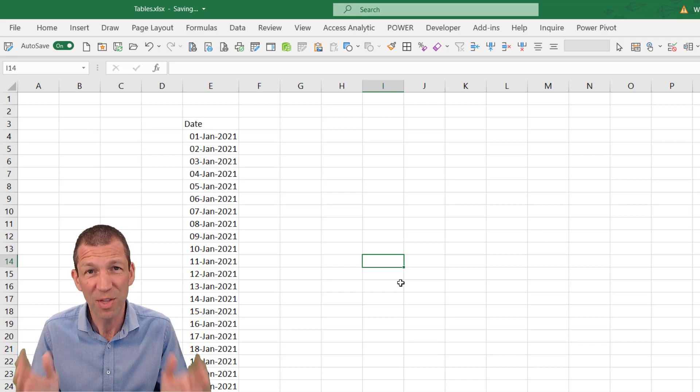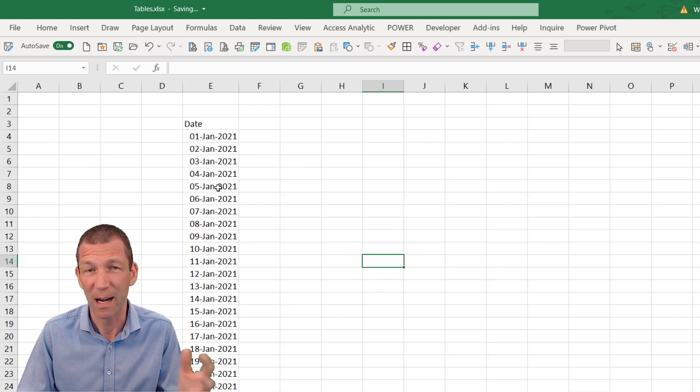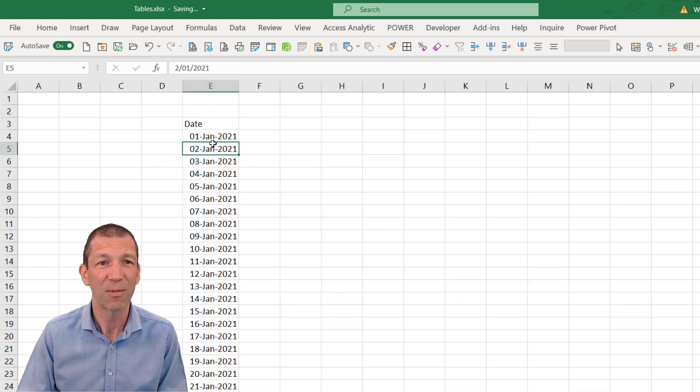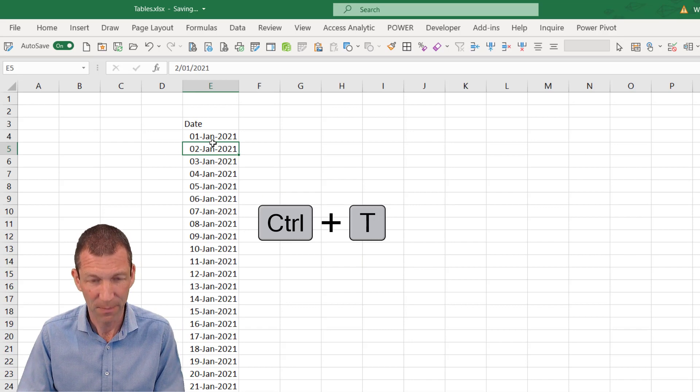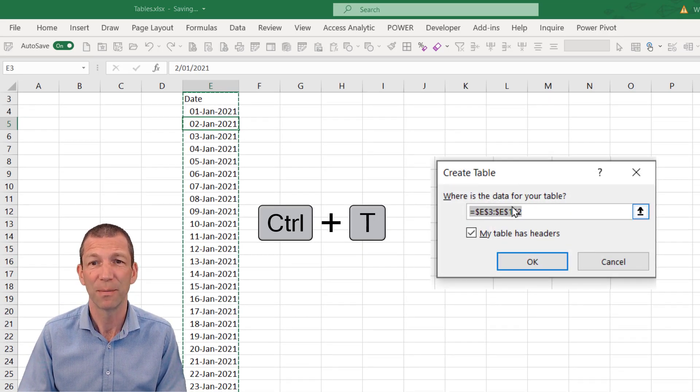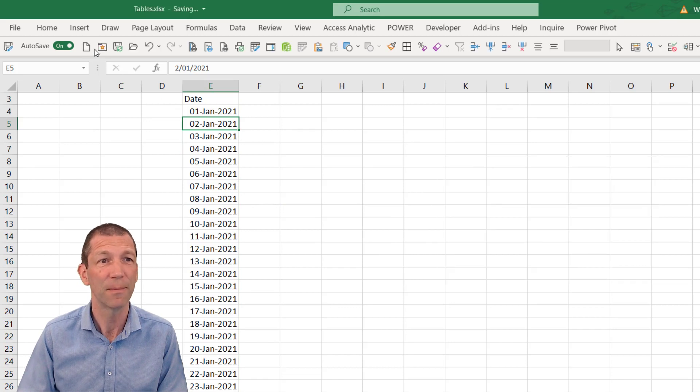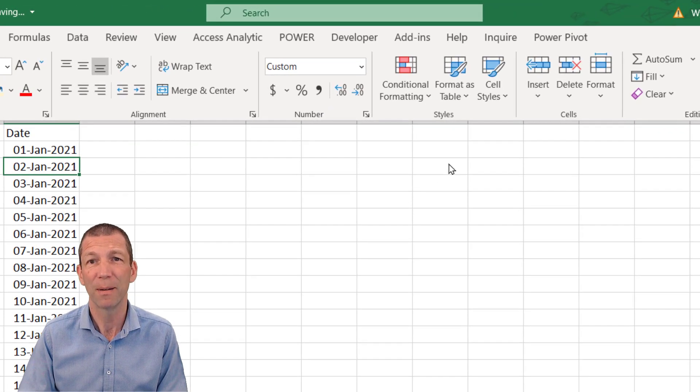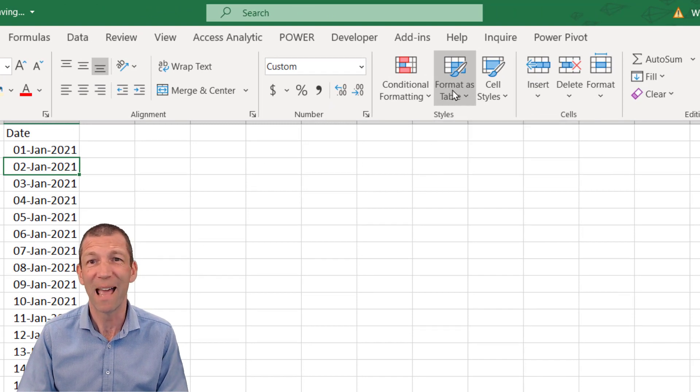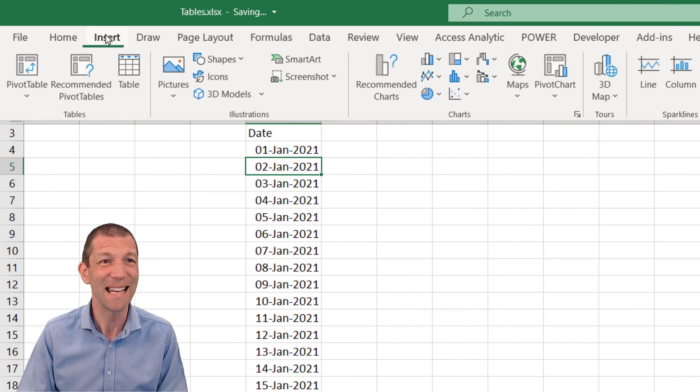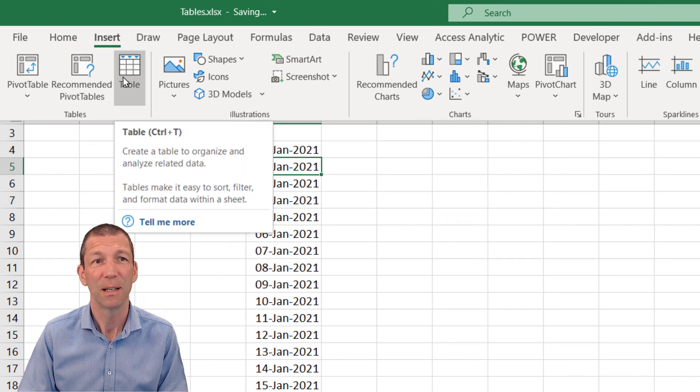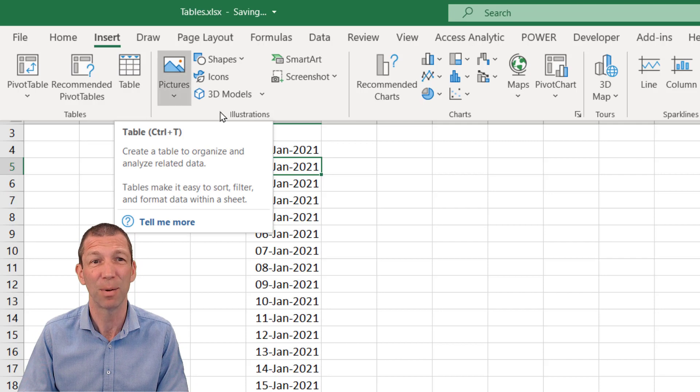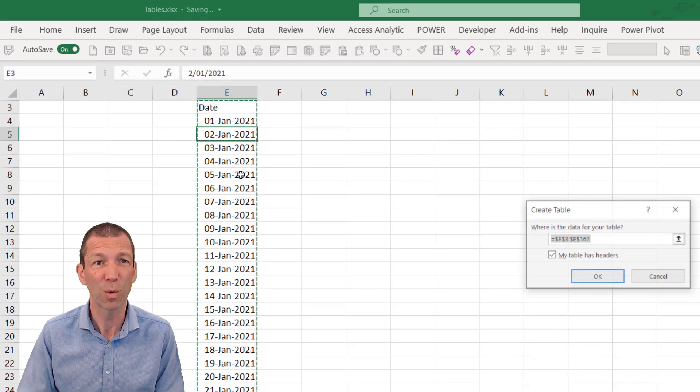So this is what tables are. I've got a list of data or a little block of data. And if I click in it, I can say Control T and it asks me to create a table. Now, if you don't remember the shortcut Control T, it's on the Home tab. It says format as table. And if you forget that one, then it says insert table. When you hover over it, it says Control T, but Control T for table is an easy thing to remember.